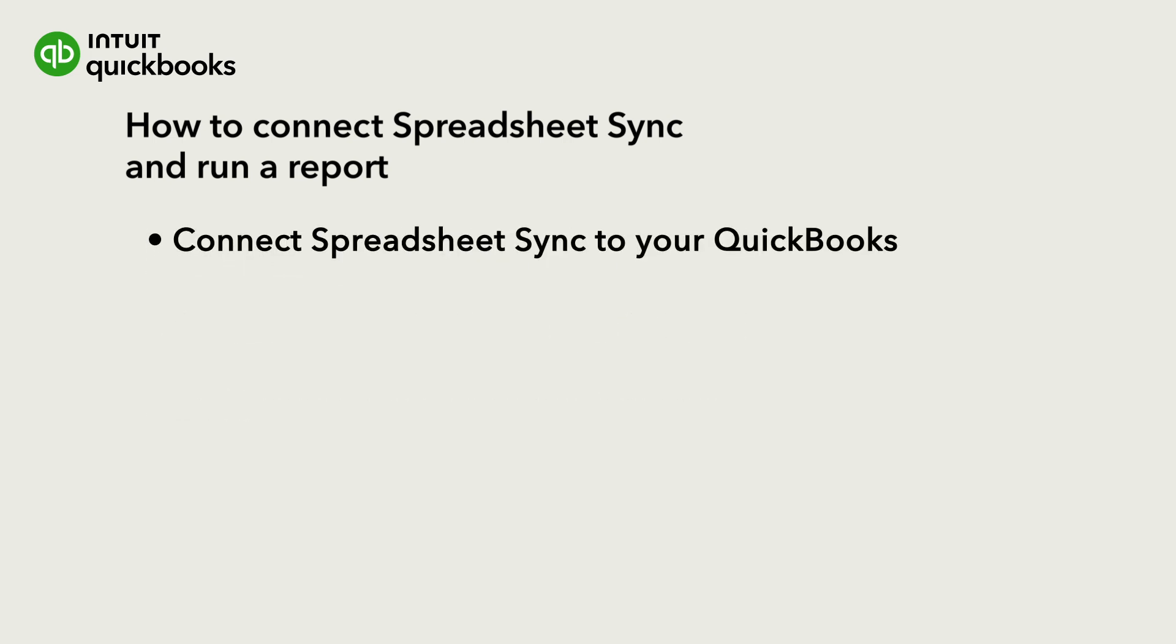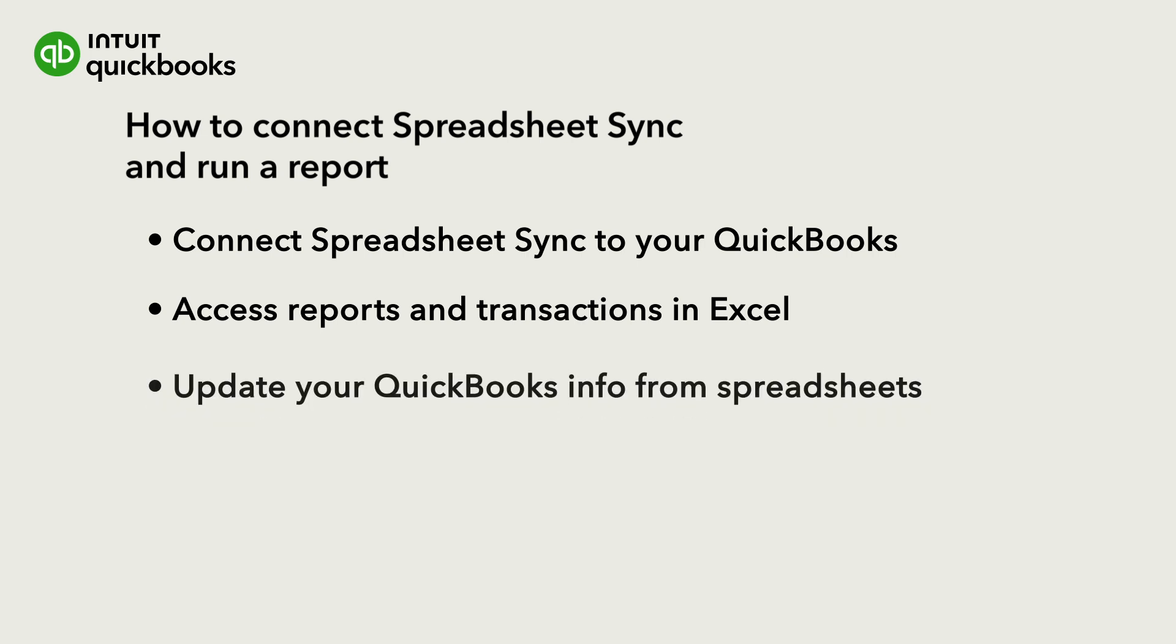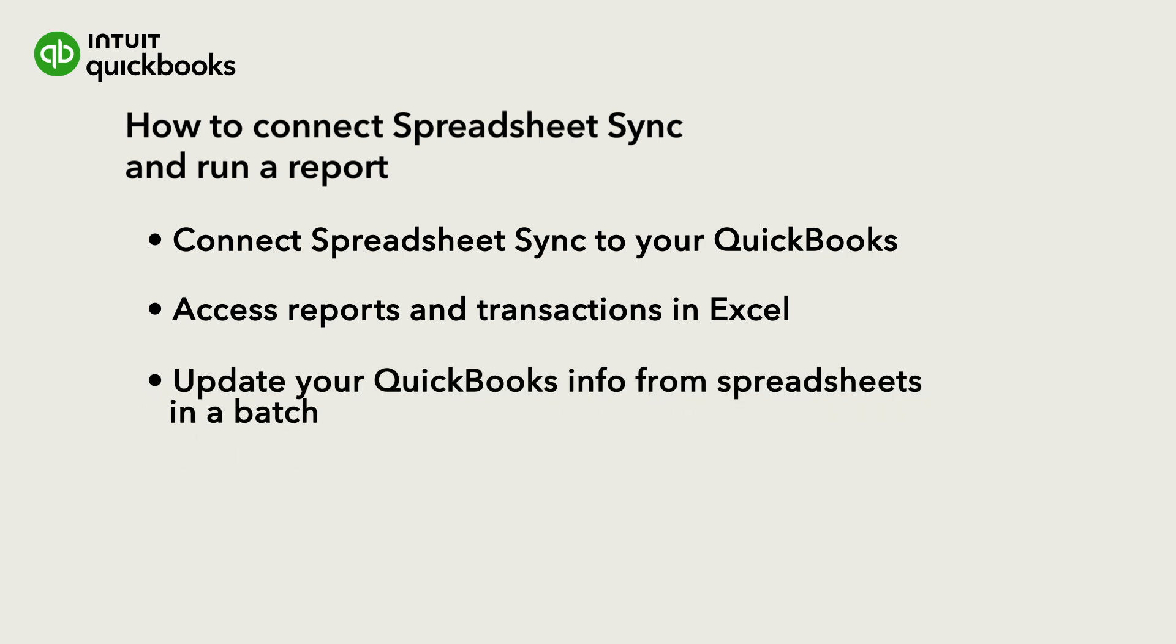Let's go over how to access SpreadsheetSync, use it to run reports with your QuickBooks info in Excel, and import new info from a spreadsheet into QuickBooks.